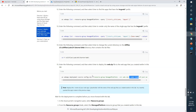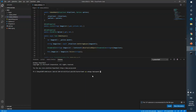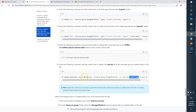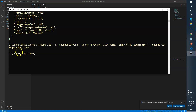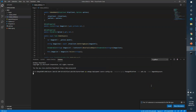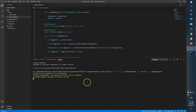Type the command 'az webapp deployment source config-zip', paste the parameters, and enter the application name 'imageweb'. Hit Enter. You should see it say 'Started the zip deployment'. Wait for this to complete — it should finish shortly.